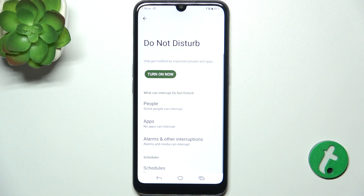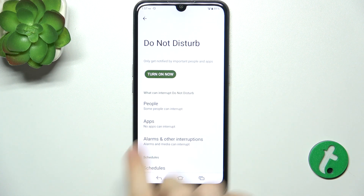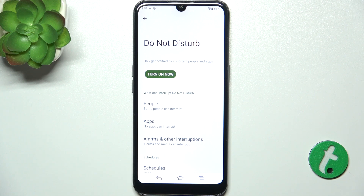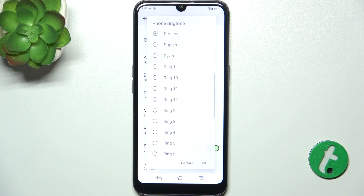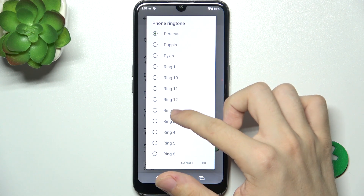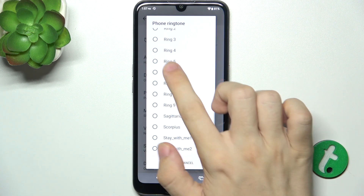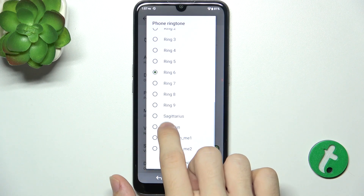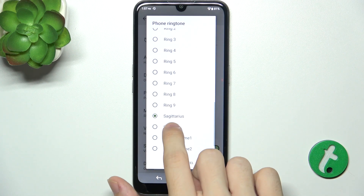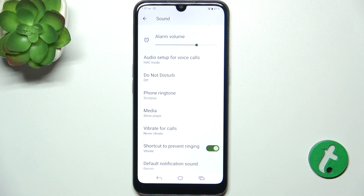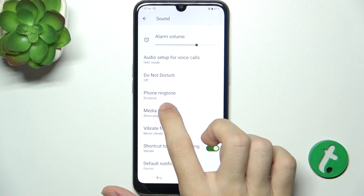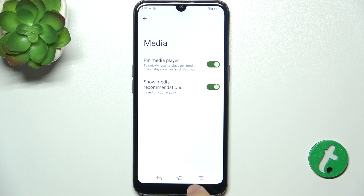You can go to Do Not Disturb and click on Turn On Now if you want to disable notifications. Here is phone ringtone — you can click on it and choose a ringtone. To change a ringtone, just click on the one you like, and when you've chosen the one you like, click on OK. You can go to Media to adjust Media Settings.